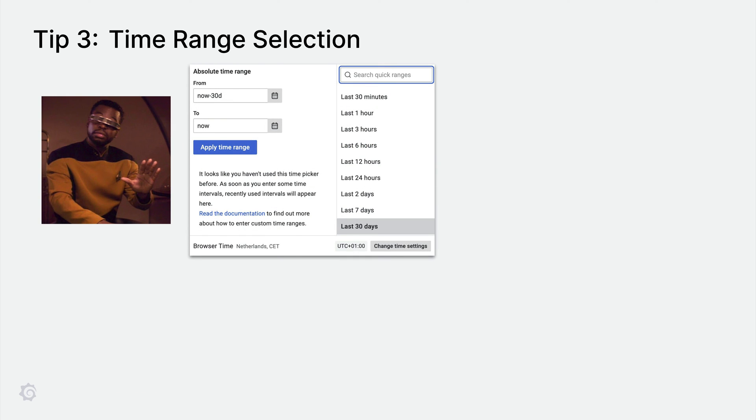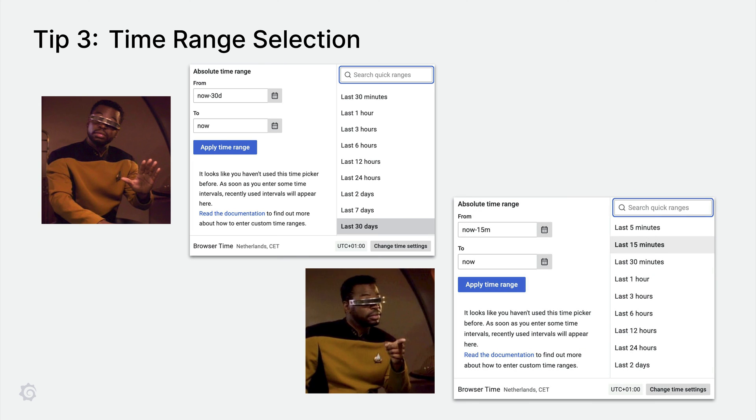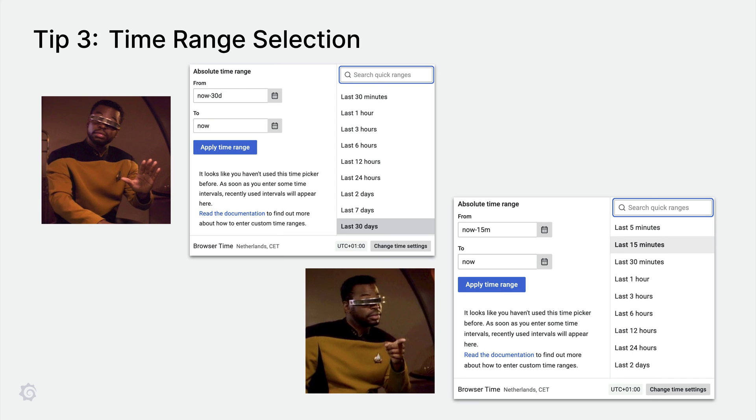Another way to optimize performance of Loki queries is to start with a short query time range, like an hour. This can help reduce the amount of data that needs to be processed and make the query run more efficiently. Additionally, starting with a smaller time range can allow you to iterate more quickly on your queries, making it easier to experiment and refine your query to get the desired results. You can then increase the time range as needed to get the full set of results.